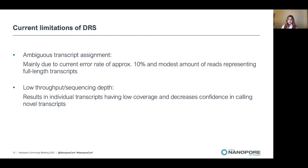Direct RNA sequencing does still have some remaining limitations, mainly ambiguous transcript assignments — where a read has multiple alignments to different transcripts, making it difficult to determine the true alignment. This is mainly due to the current error rate of around 10%, which continues to improve as base calling software improves, and also due to the modest proportion of reads representing full-length transcripts, likely resulting from RNA fragmentation prior to sequencing. The throughput of direct RNA sequencing is also relatively low, resulting in low coverage of individual transcripts and decreased confidence in calling novel transcripts.